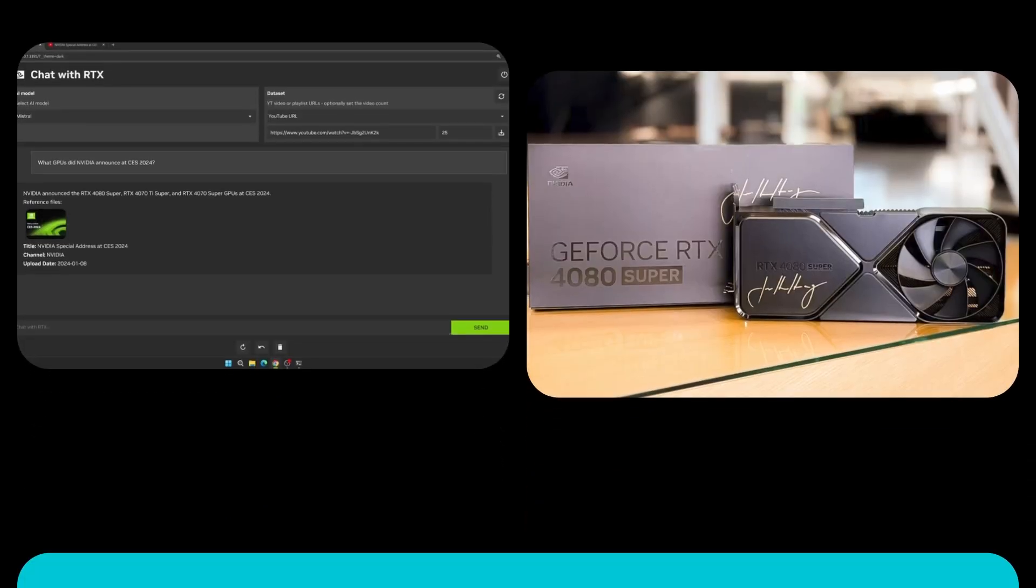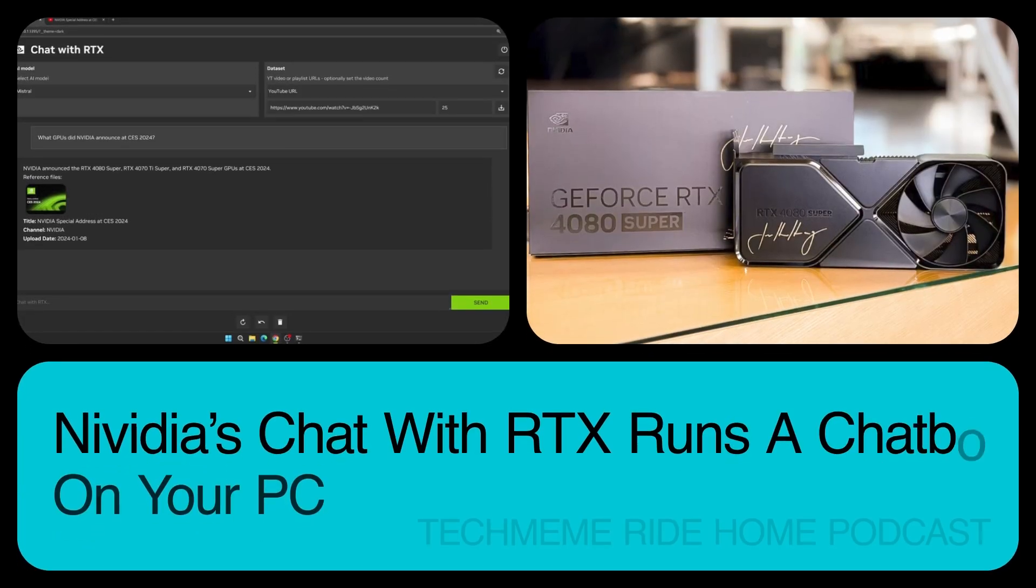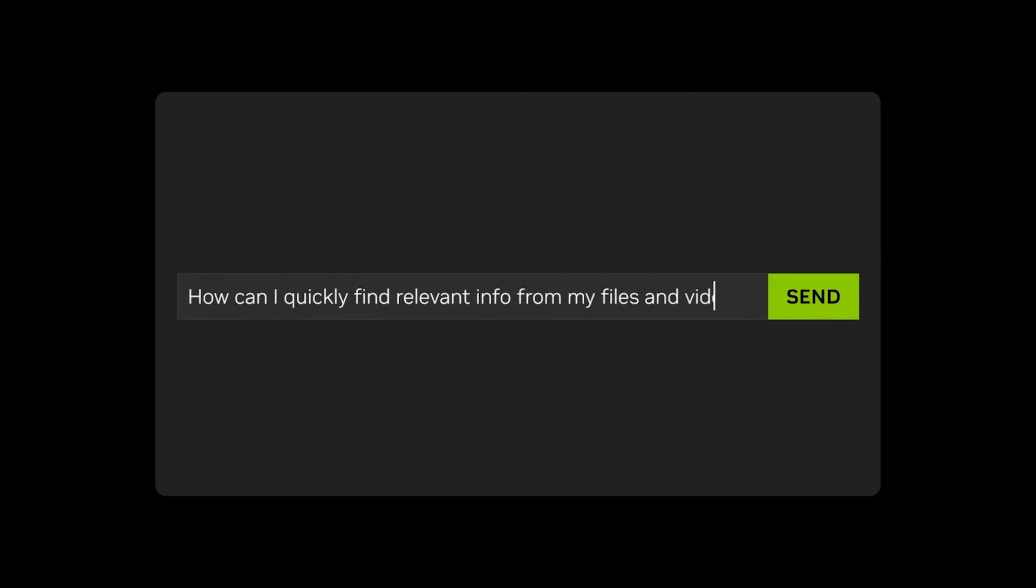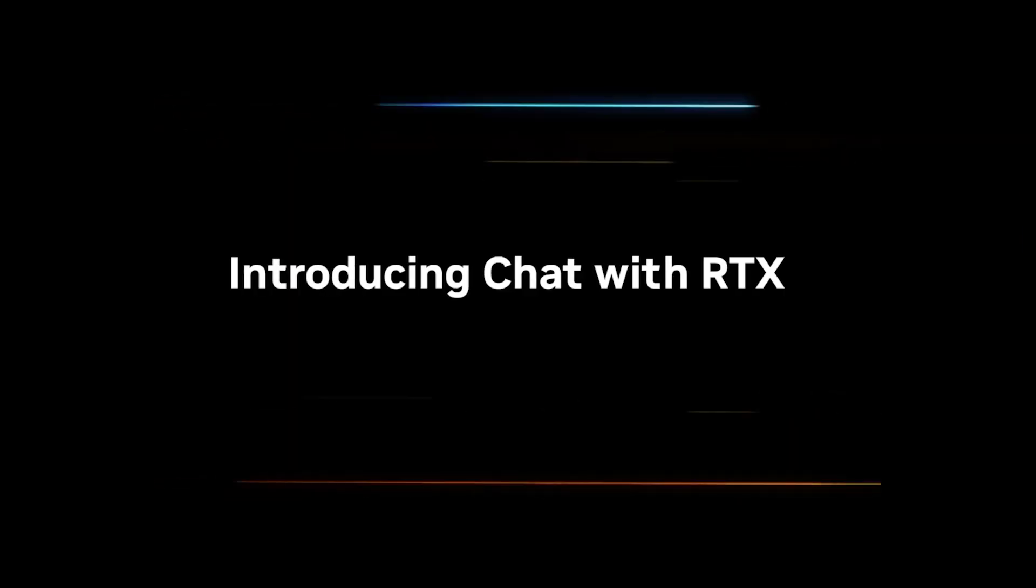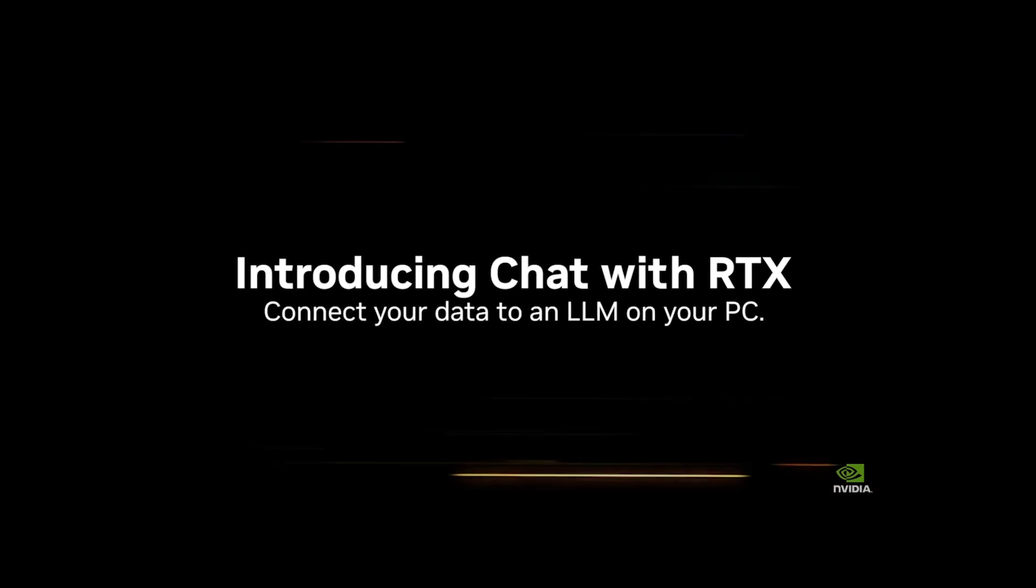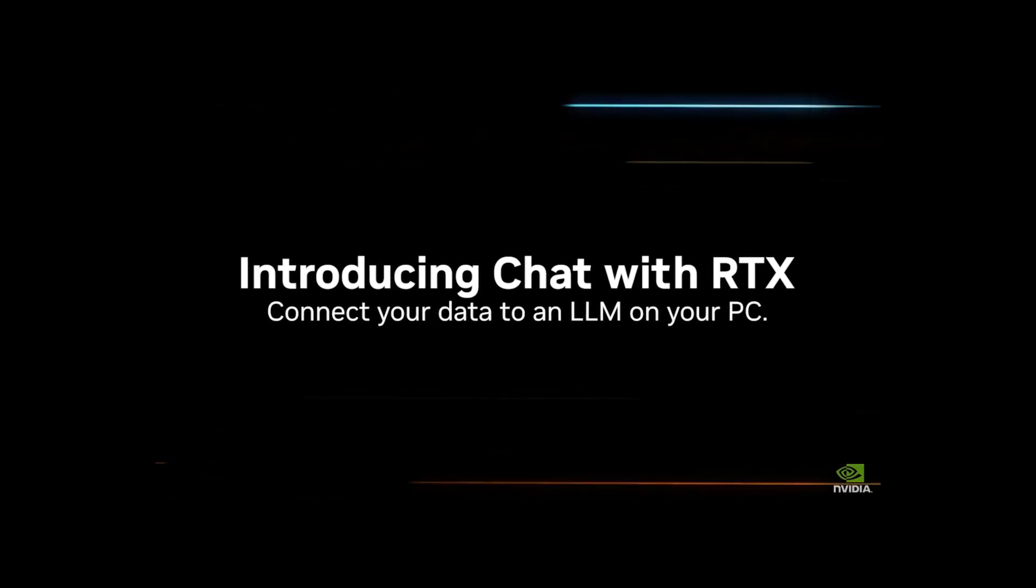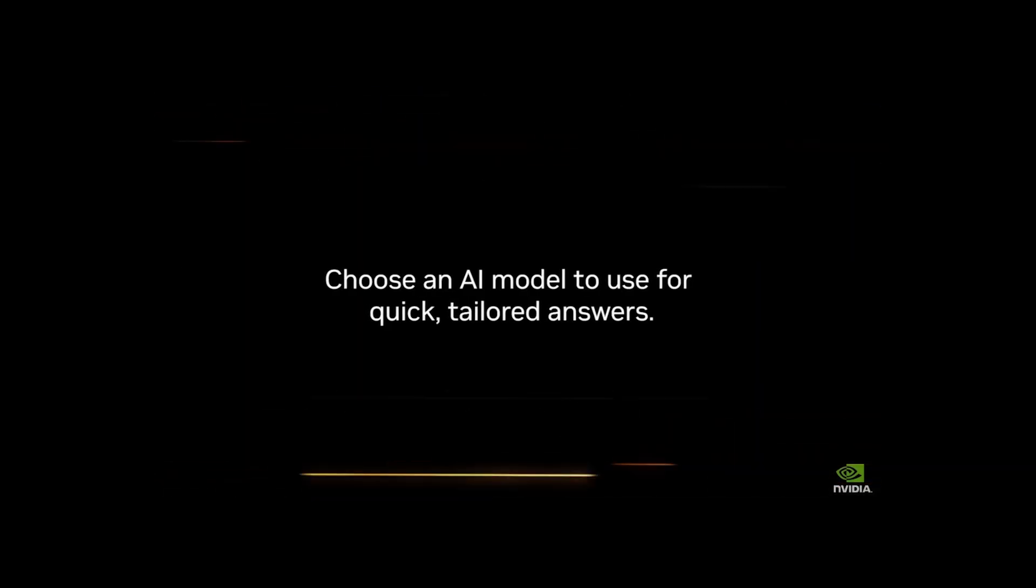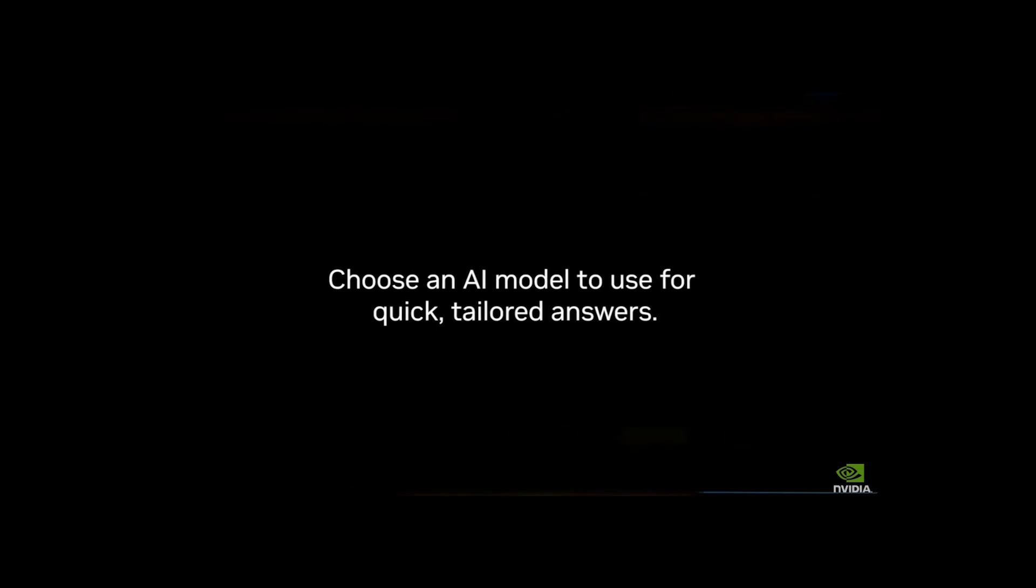NVIDIA has released an early version of Chat with RTX, an app that lets users run a personal AI chatbot on a PC with an RTX 30 or 40 series GPU and more than 8GB of VRAM, quoting VentureBeat.